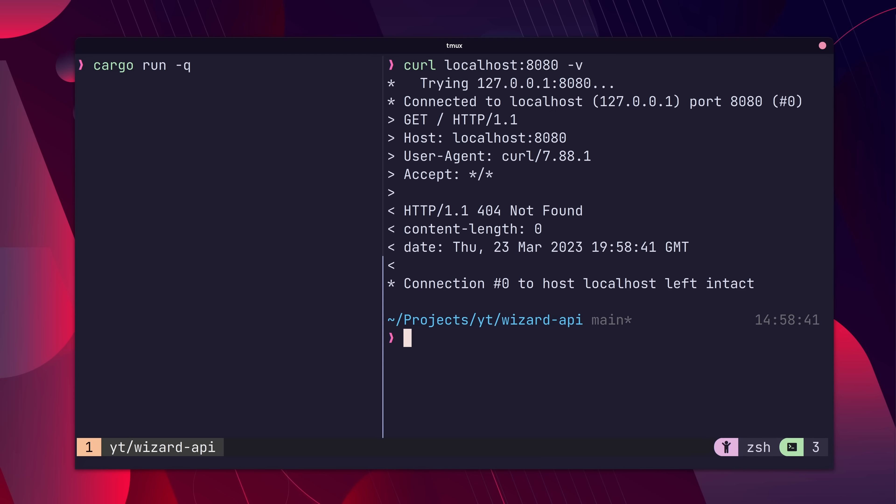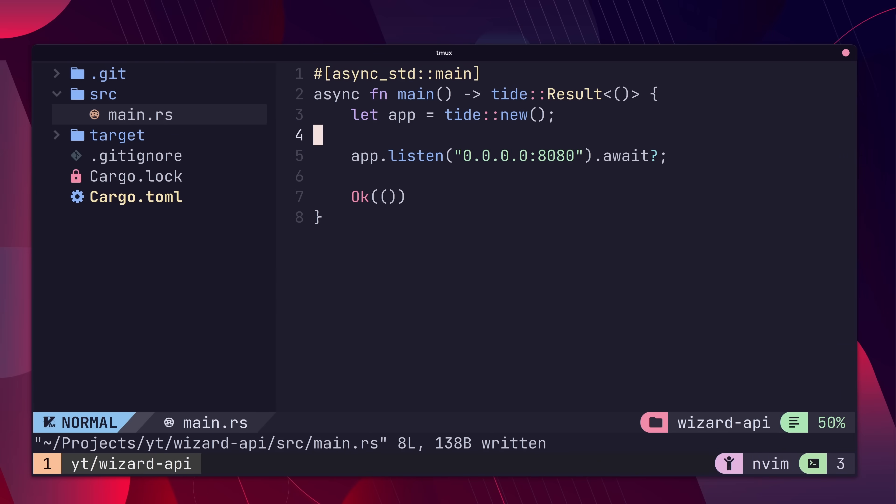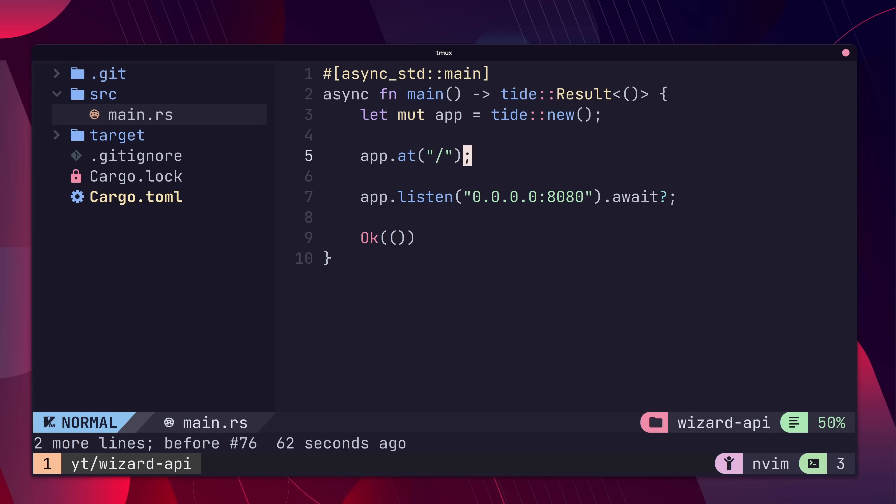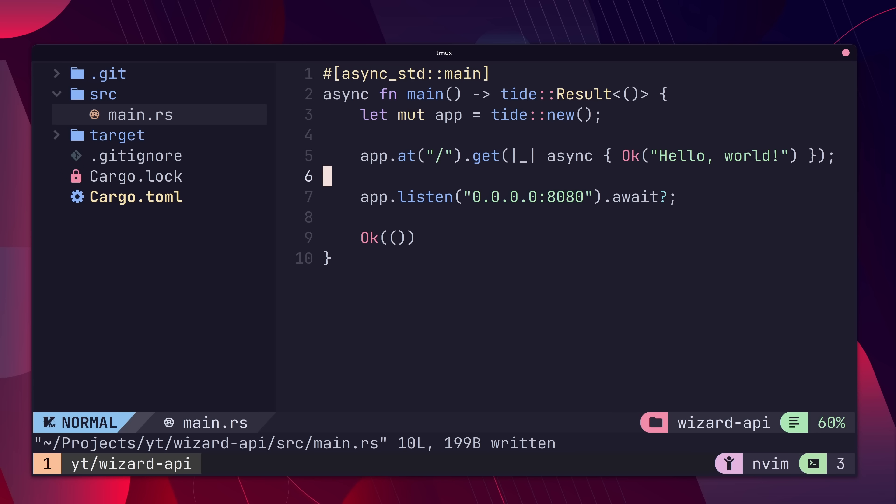Let's go ahead and add a handler for the get slash path. We use the at method of the app to set the path and follow up with the get method. Then we pass in an async closure and return a result of OK with our hello world string inside.